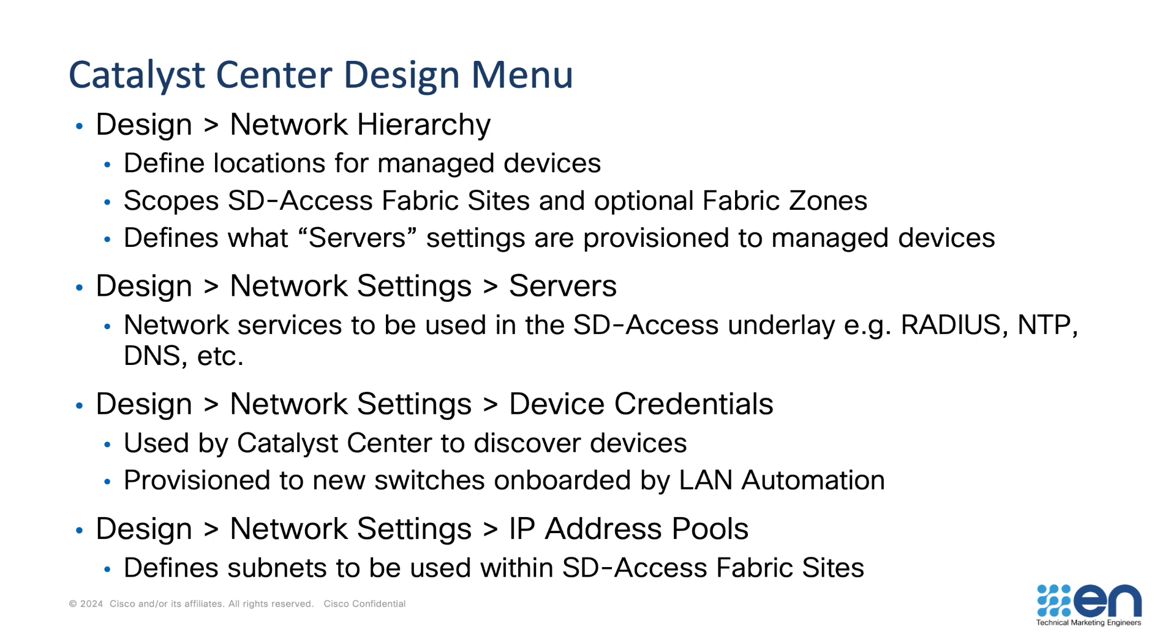Device credentials are also mapped to the network hierarchy. So we may have different usernames or SNMP credentials depending on what level we're operating at in the network hierarchy. We'll also find that these credentials are used to automatically provision network infrastructure later through LAN automation, which we'll review in the next video.